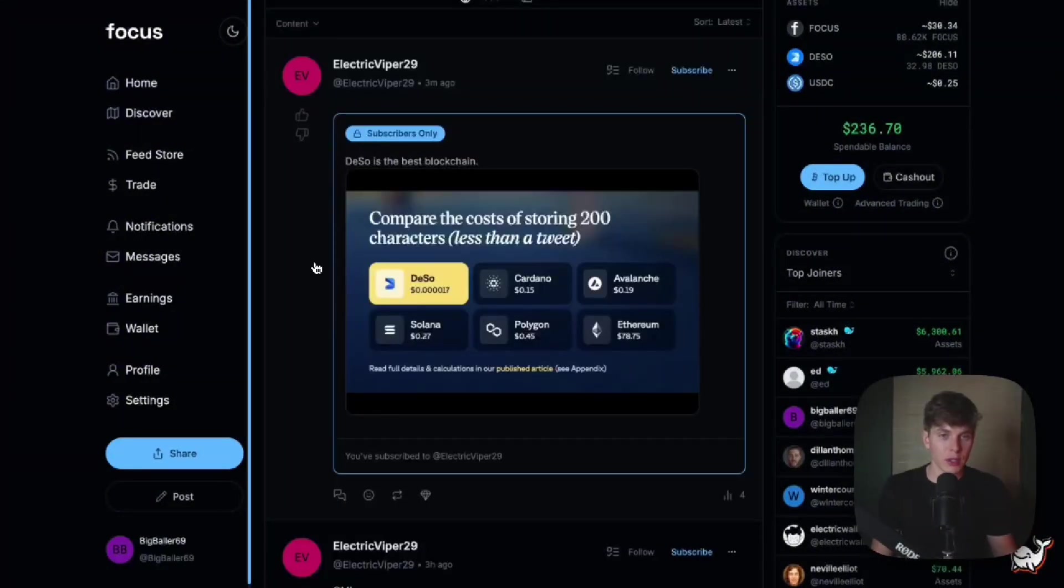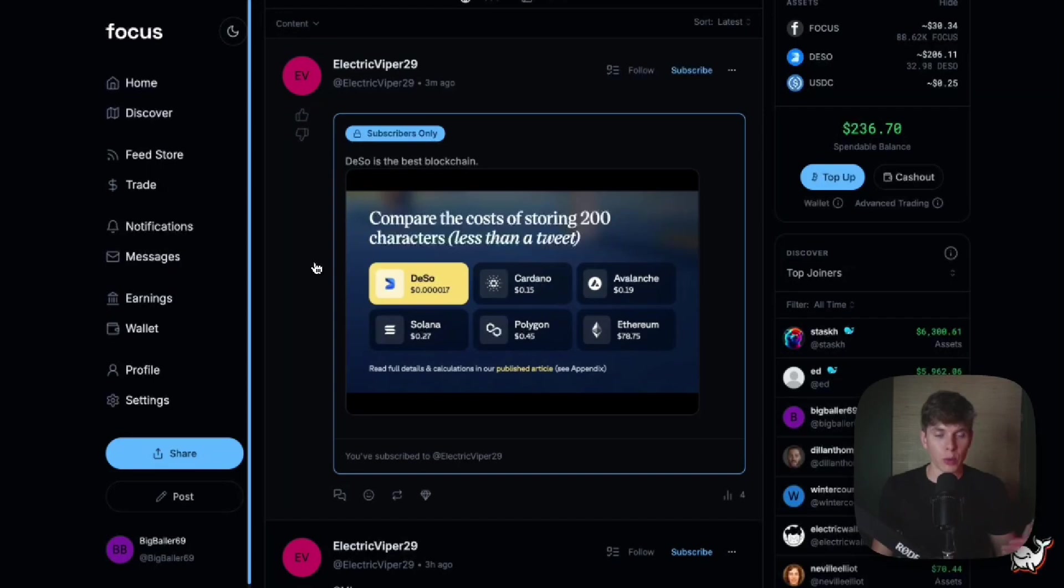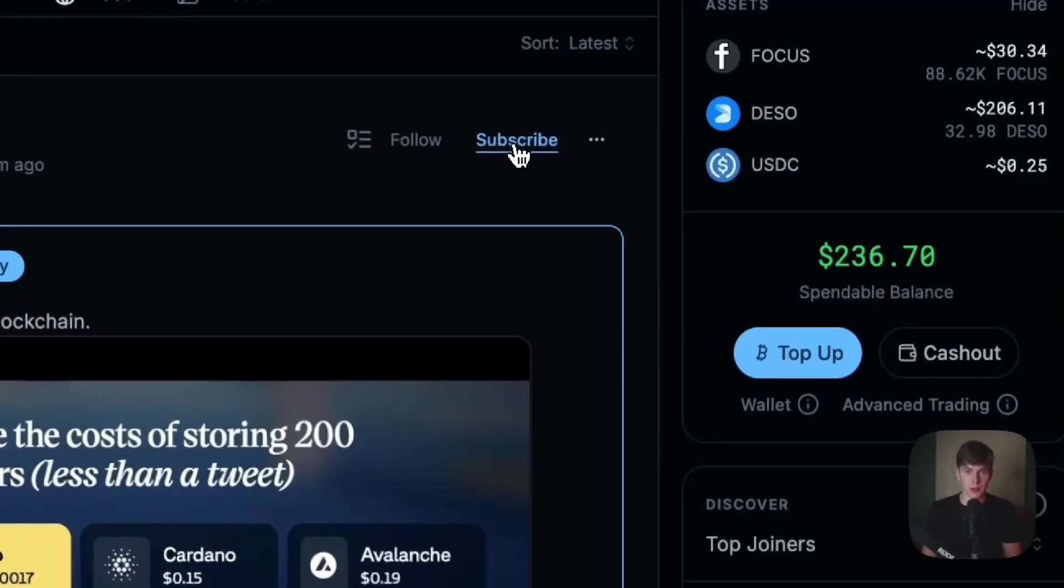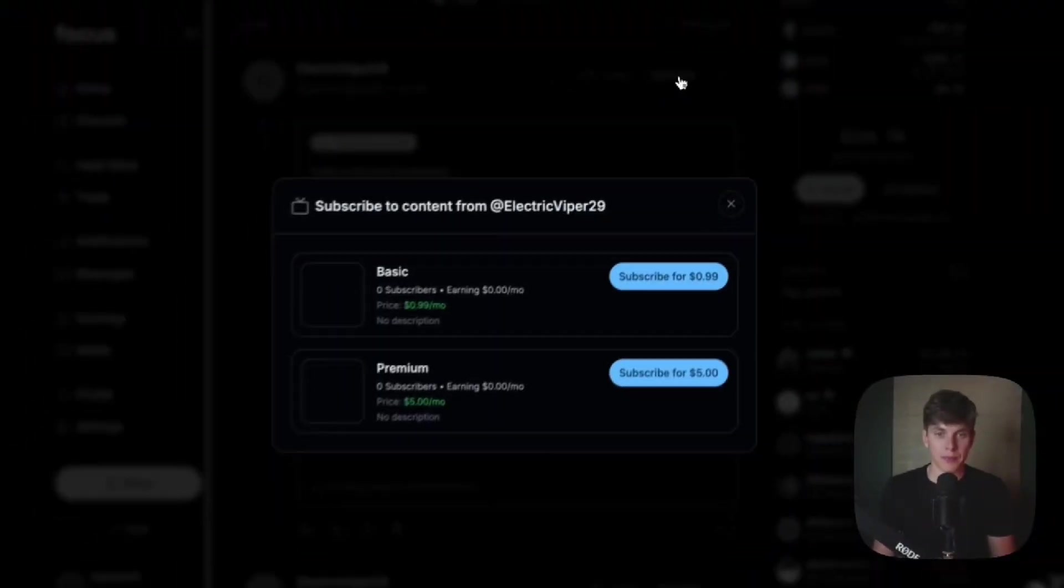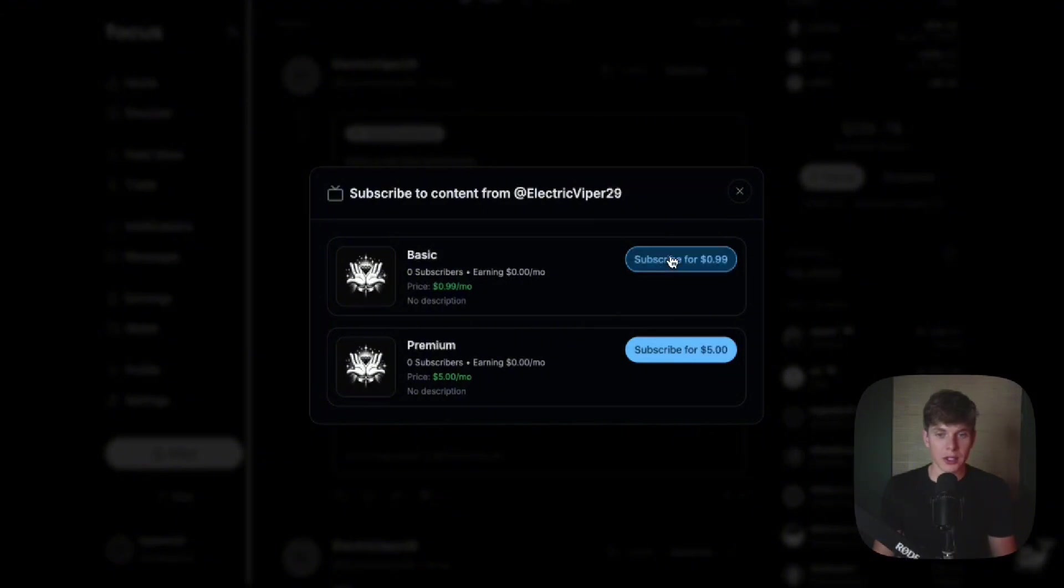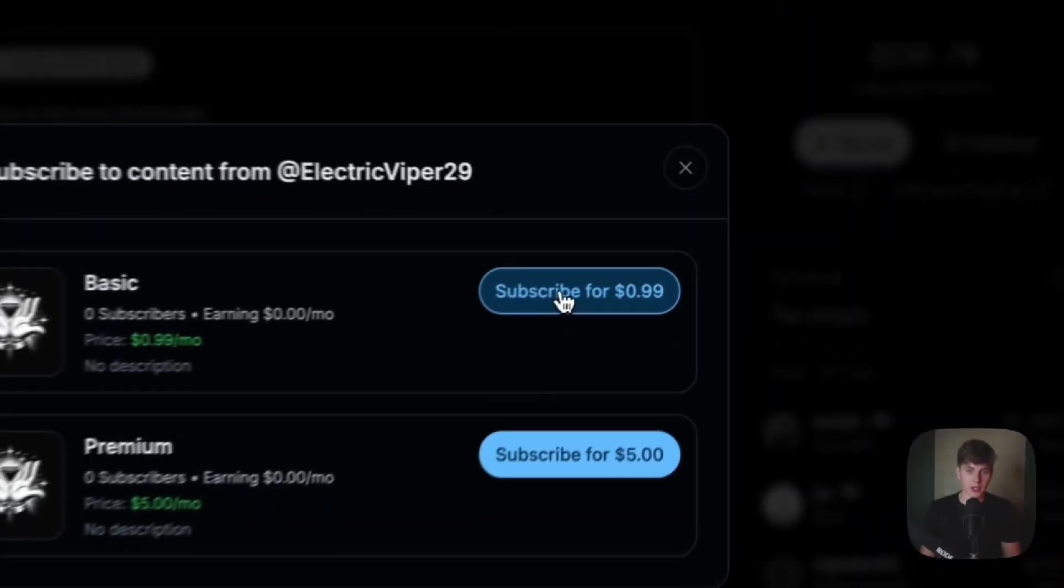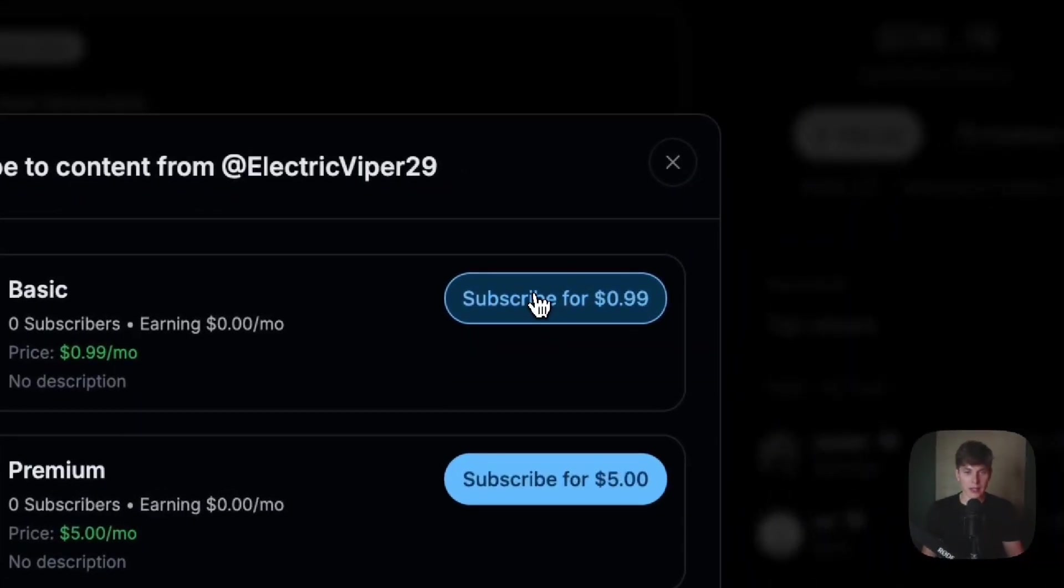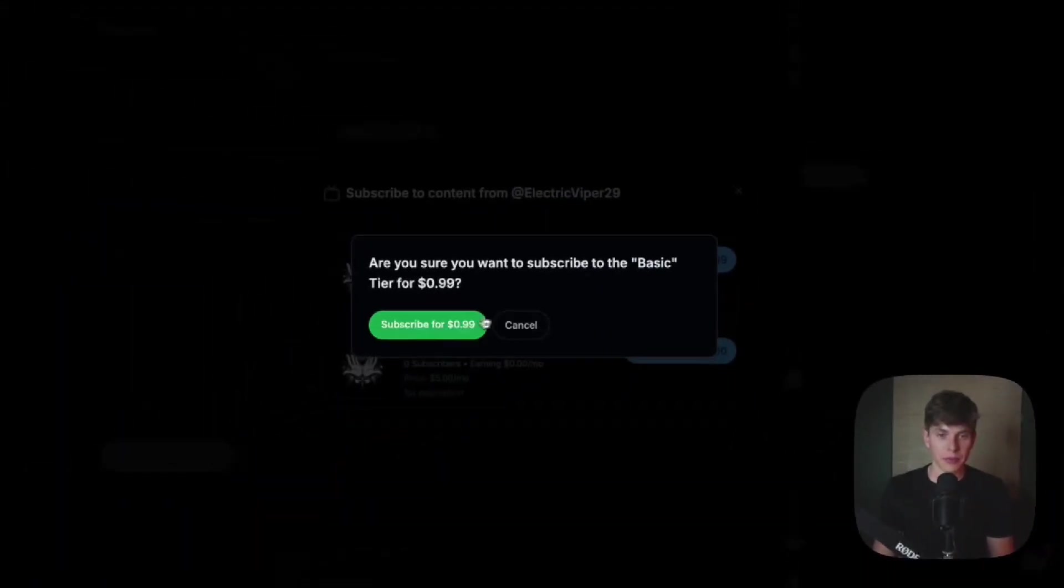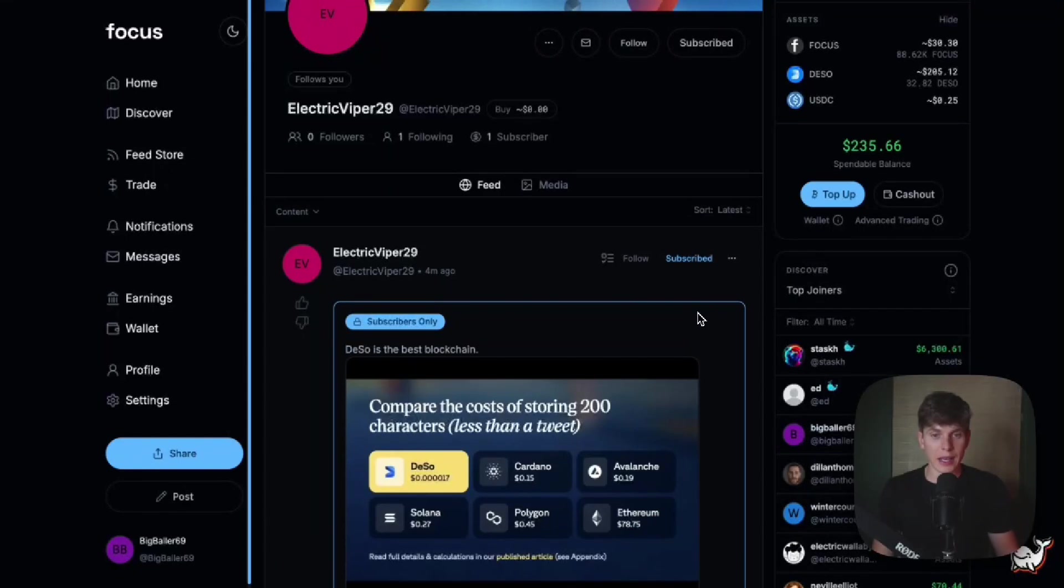And let's say I really love this post from electric viper and I want to subscribe to them so that I can see all of their unlockable content on a monthly basis. All we have to do is head up here and hit subscribe. And I have the options between the basic and premium tiers. And let's just go with the basic tier for 99 cents a month. Just like that. Now I'm subscribed to electric viper 29. We can see I'm subscribed.